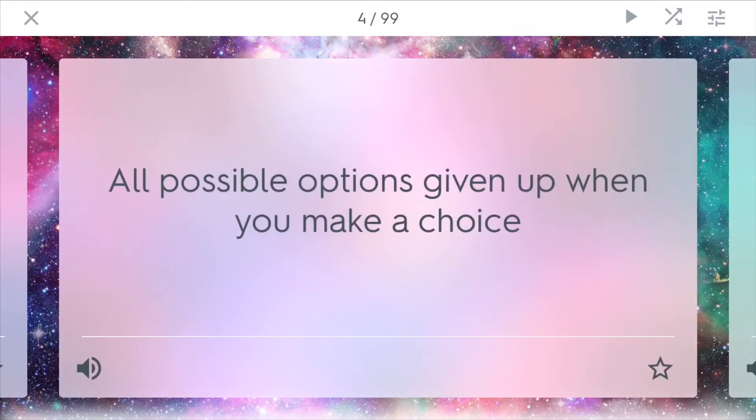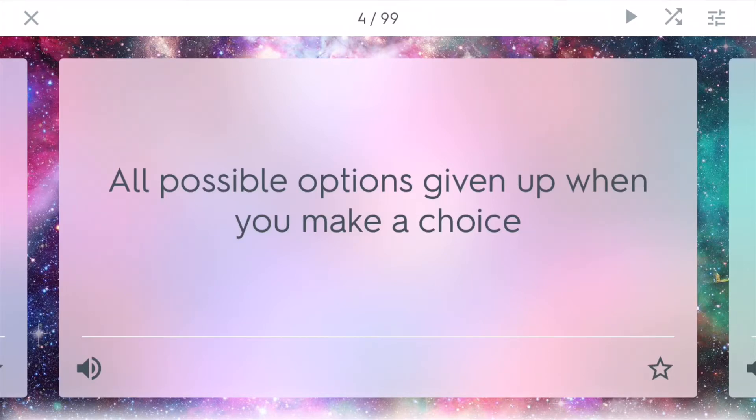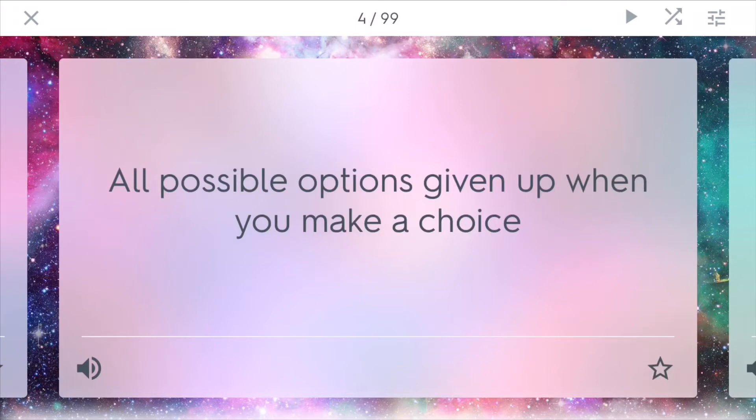Tradeoffs. In economics, we oftentimes face tradeoffs. Tradeoffs are all possible options given up when you make a choice. When you choose one thing over the other things, you have to sort of serve a tradeoff.